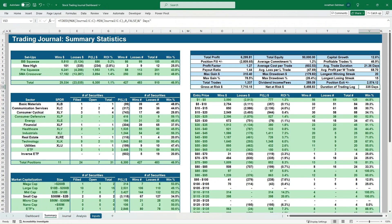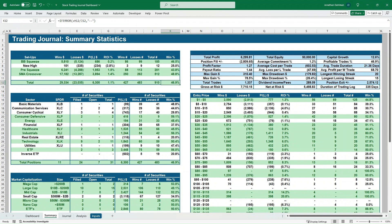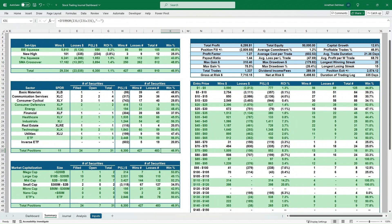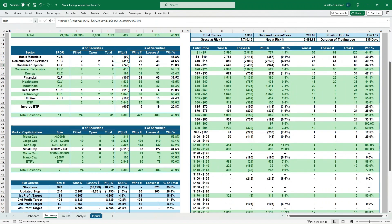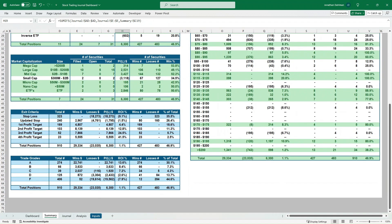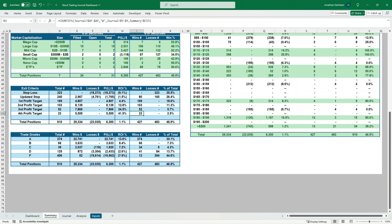Once you have all that data, you need to summarize it. I have a summary tab with static values looking at different setups: win amount, loss amount, net P&L, ROI percent, wins, losses, total trades, and total win percent. It's broken down by sector — showing filled positions, open ones, total number of positions, P&L, and win/loss by sector, conditionally formatted so you can see where you're profitable. The same applies to market cap, exit criteria (how many times each was met, win/loss, ROI percent), and trade grades.